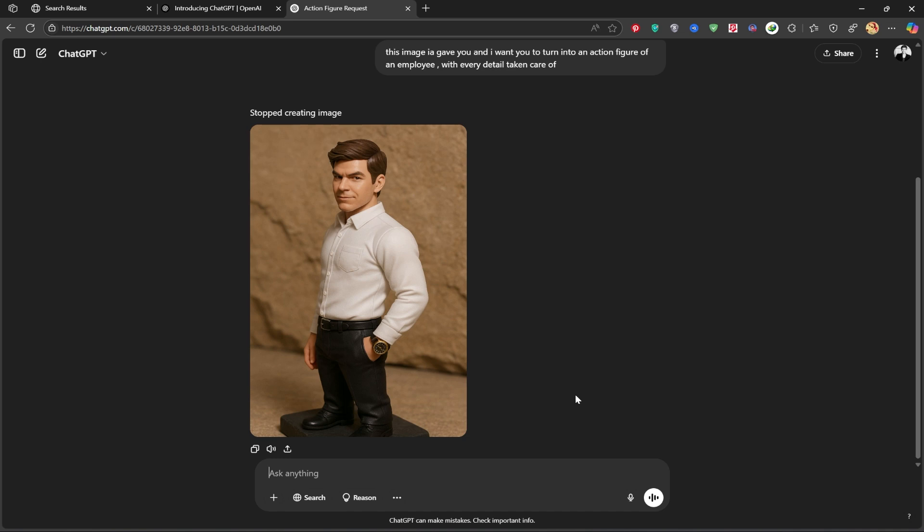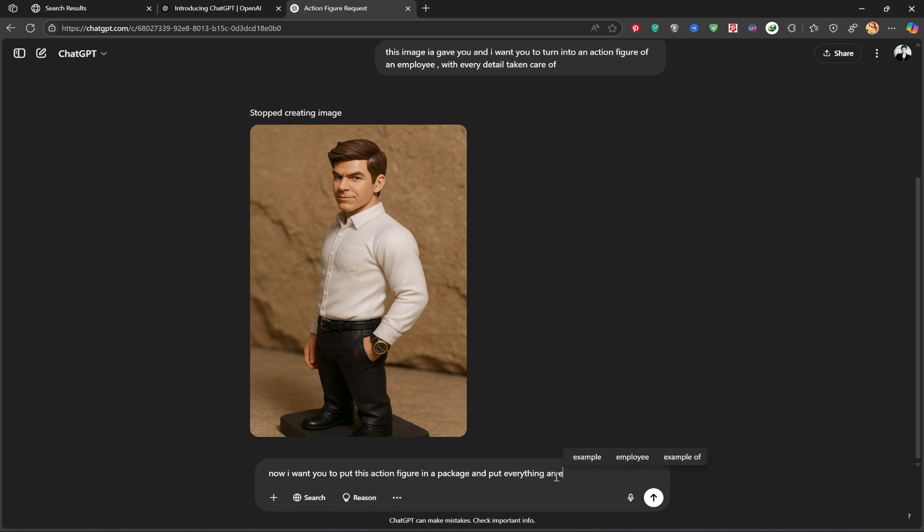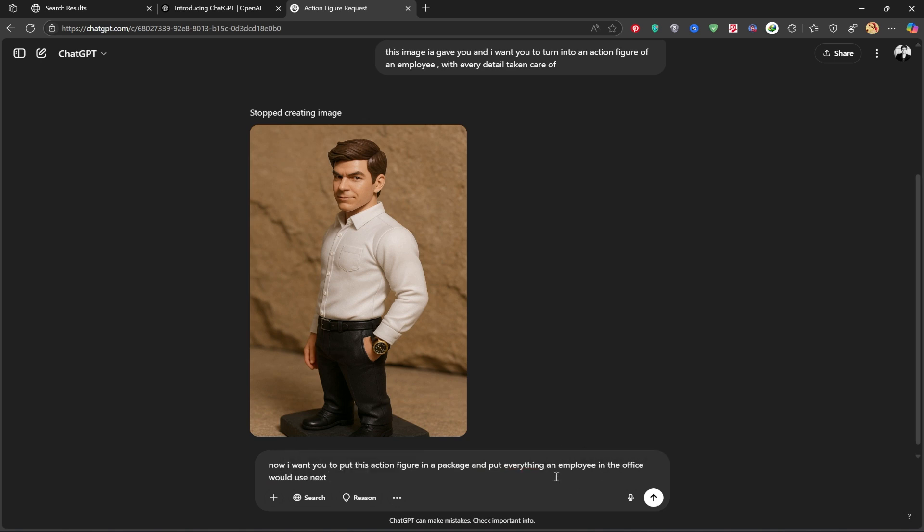Next, I'll ask it to place my action figure inside a classic action figure box, you know, the ones you usually see in toy stores. I'll write the prompt and ask it to make my figure look like an office worker, complete with accessories.